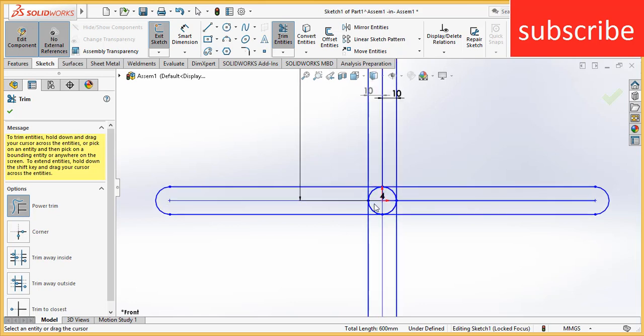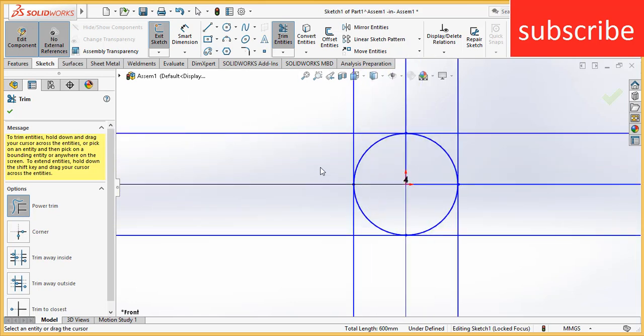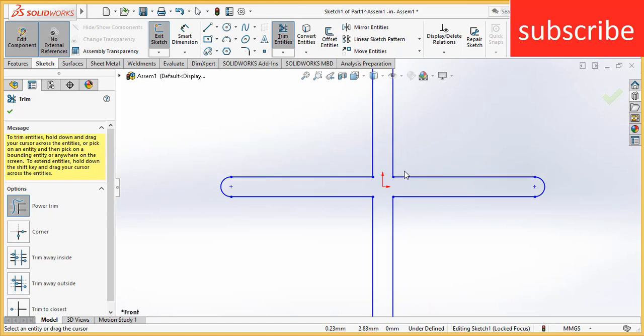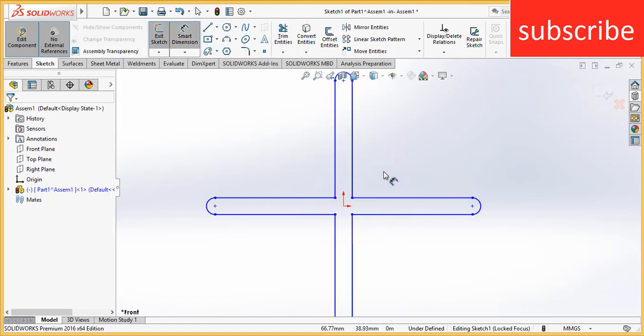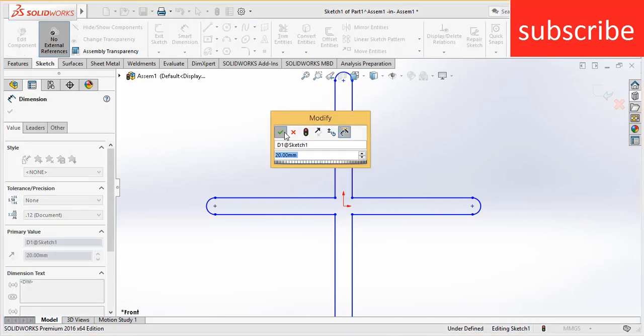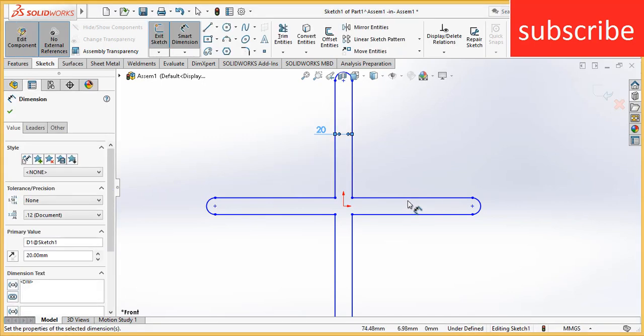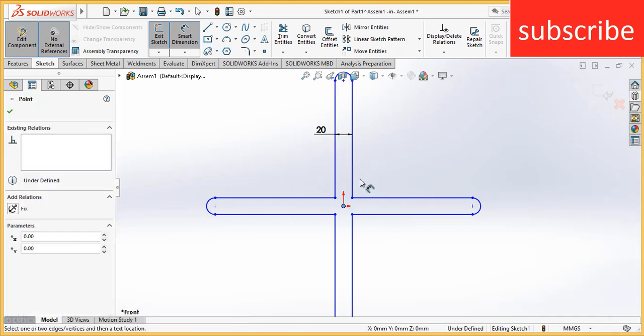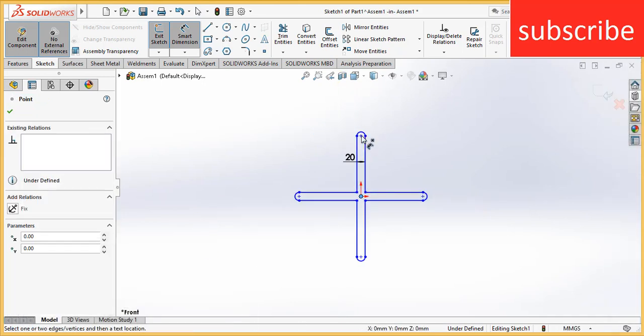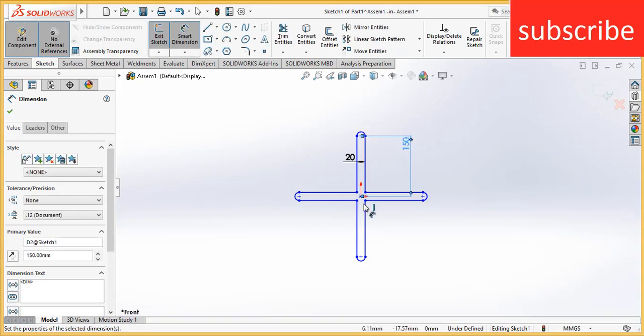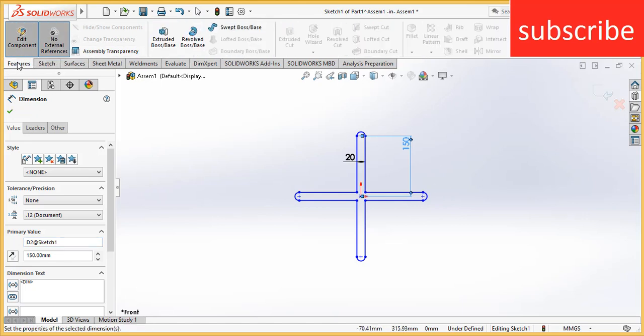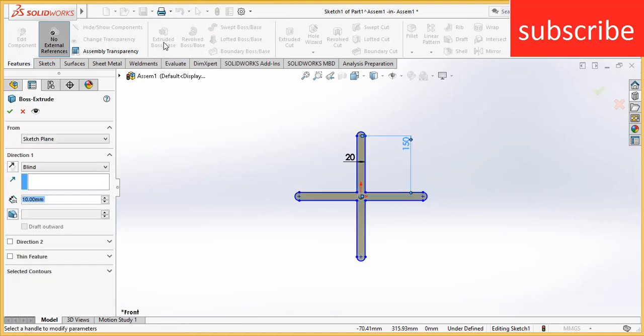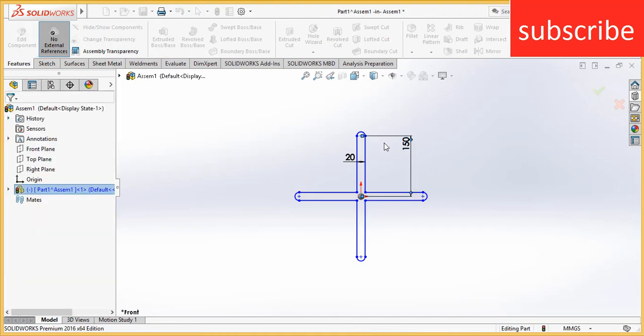Go to trim entities. Trim the necessary part. Make sure that you dimension them before extruding, so that you will not face any kind of problems. Now go to features, click on extrude boss base. Thickness is 10 mm.